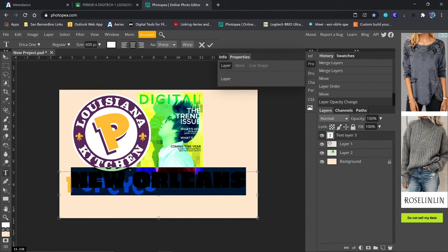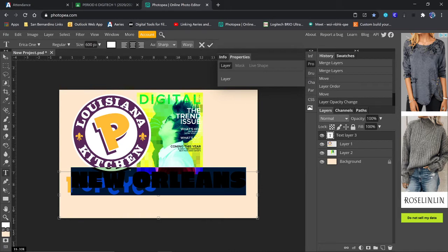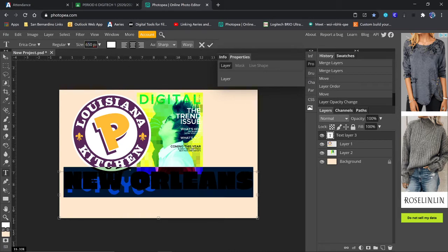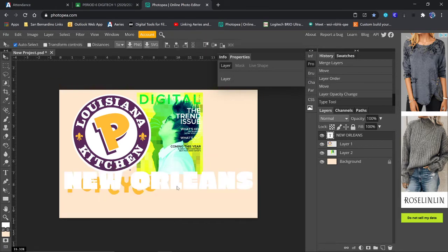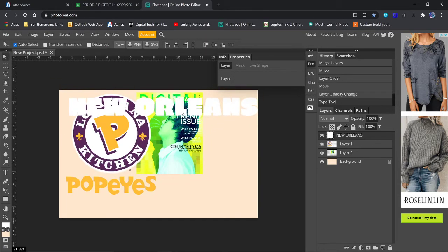I could probably go a little bit bigger with it. Let's say 650. It's going to have to be pretty big because I want it to go all the way across. So let's say I put it up here.